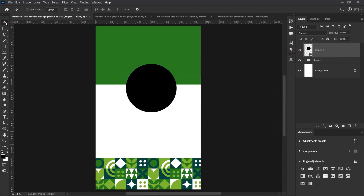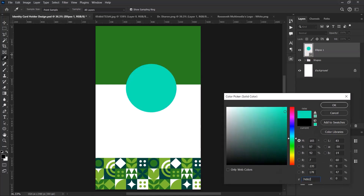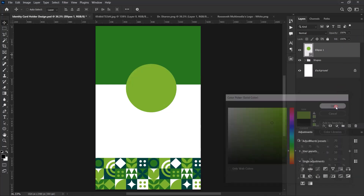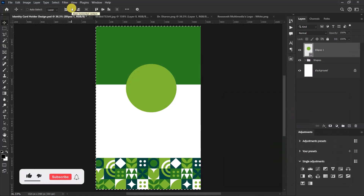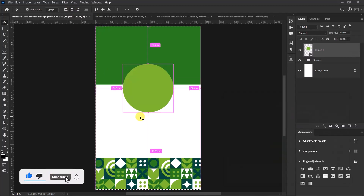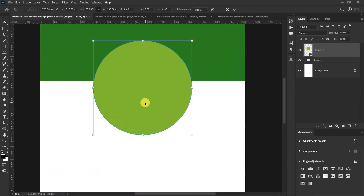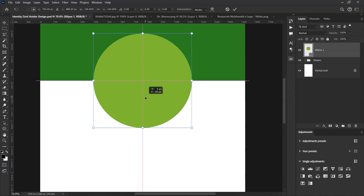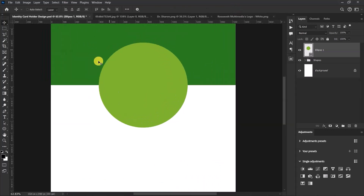Let's change the color of our ellipse shape — double-click here and give it a color code of 7EBBQF, then select OK. Press Ctrl+A, click this side, and then center our ellipse shape. Once done, press Ctrl+D to deselect. Press Ctrl+T and let's align our ellipse shape to the top rectangle — something like this is okay.